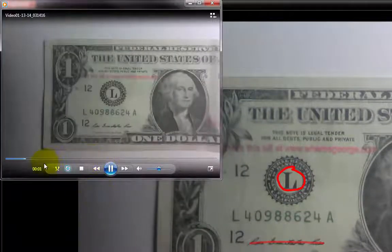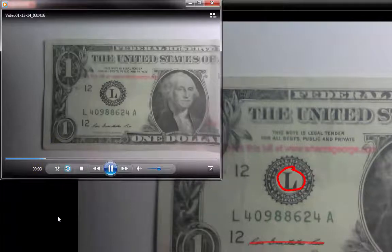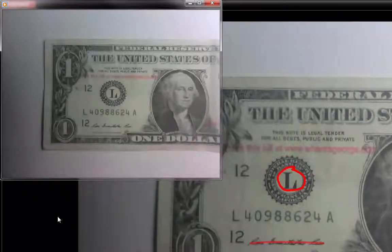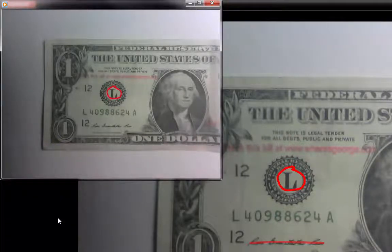And this is the playback of the recording. You'll notice that it is very smooth.